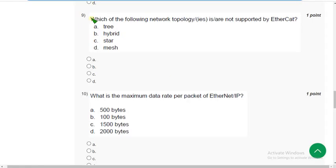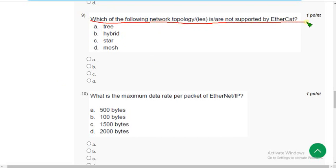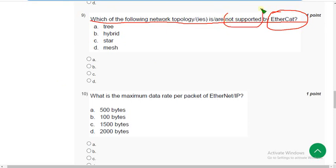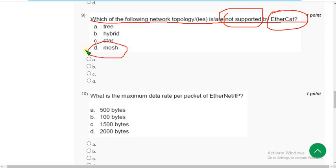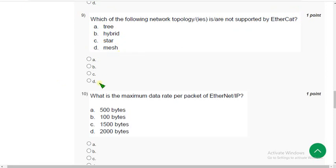Back to the solutions — ninth question. Which of the following network topologies is or are not supported by EtherCAT? The correct answer is option D — Mesh. Mesh network topology is not supported by EtherCAT.